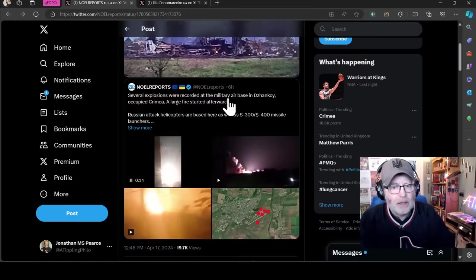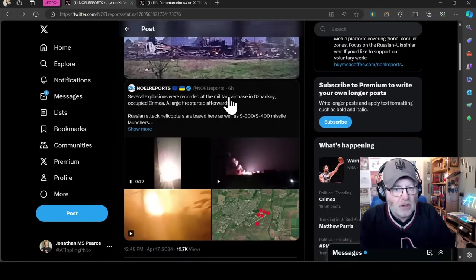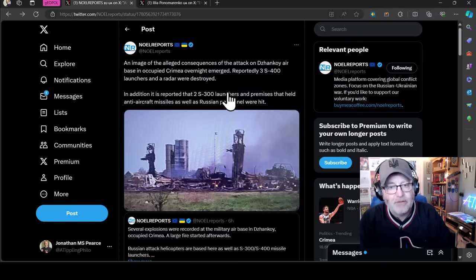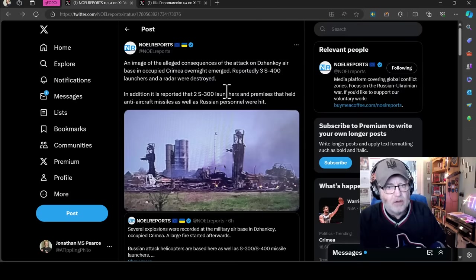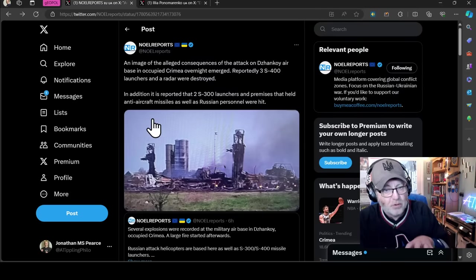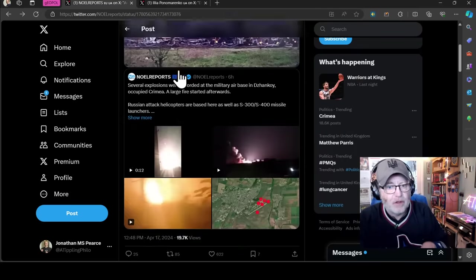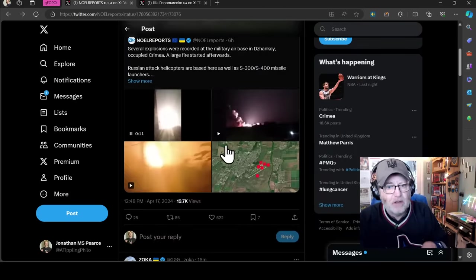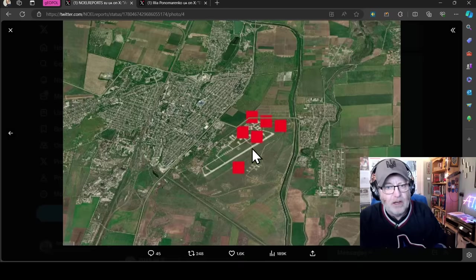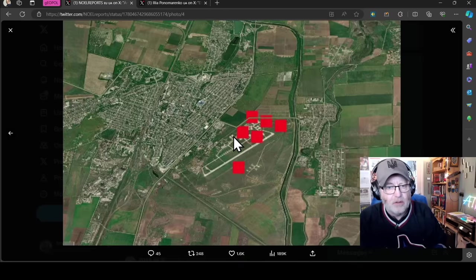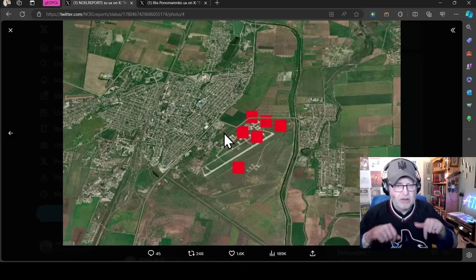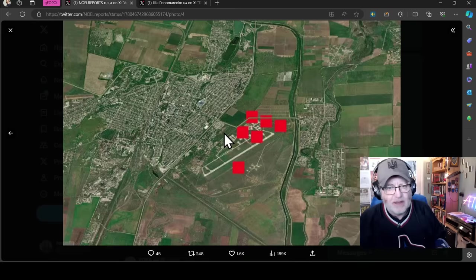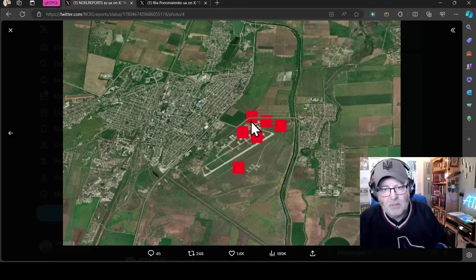The Ukrainians, I think, have had a very successful night in terms of what they potentially hit at Jankoi. And I think there's probably a lot more to that. I think you will find some airframes will have been taken out. As you can see, those aprons, those little parking bays on the airstrip have been hit, it looks like, by the FIRMS data at least.